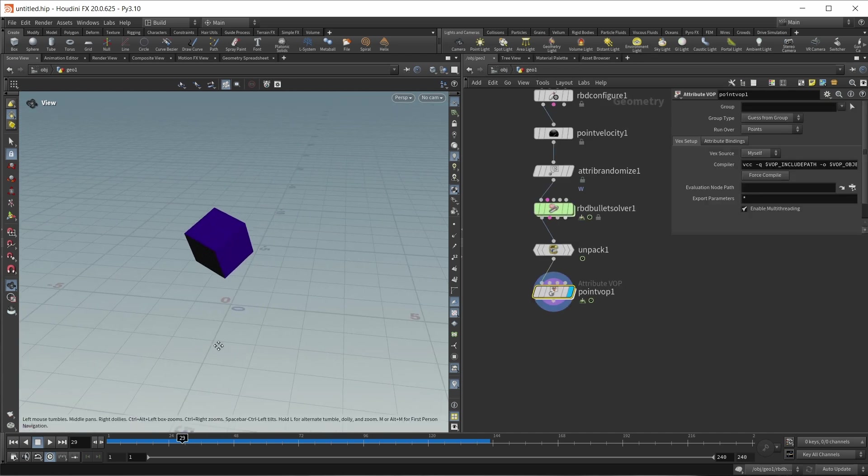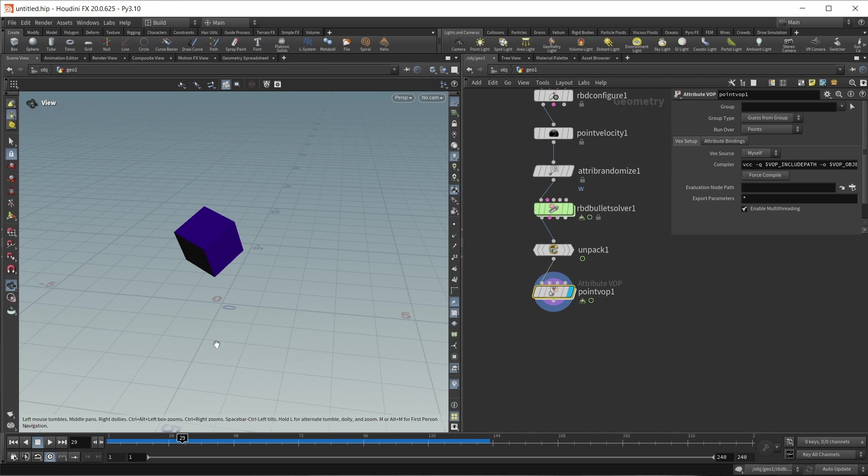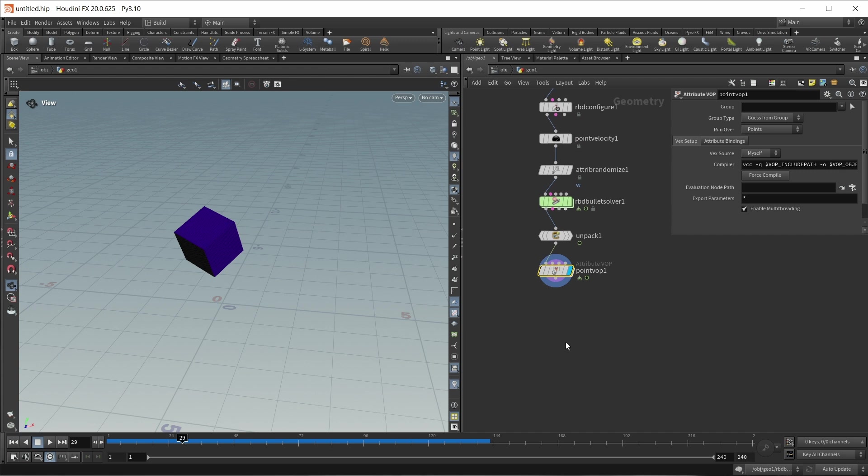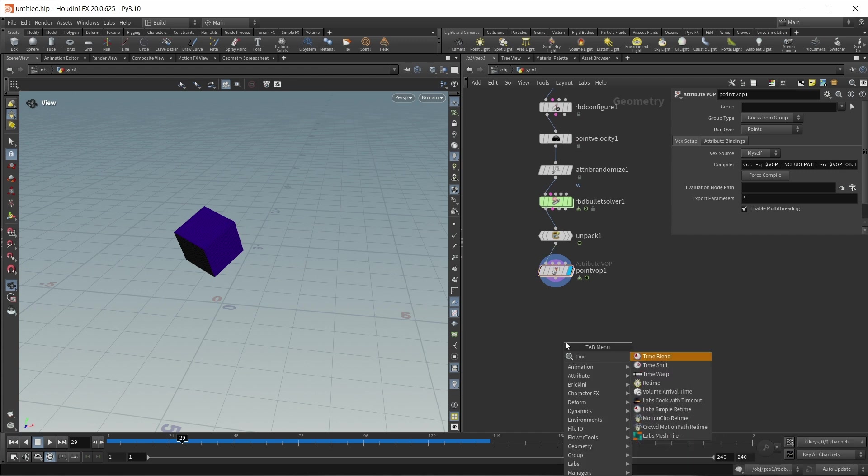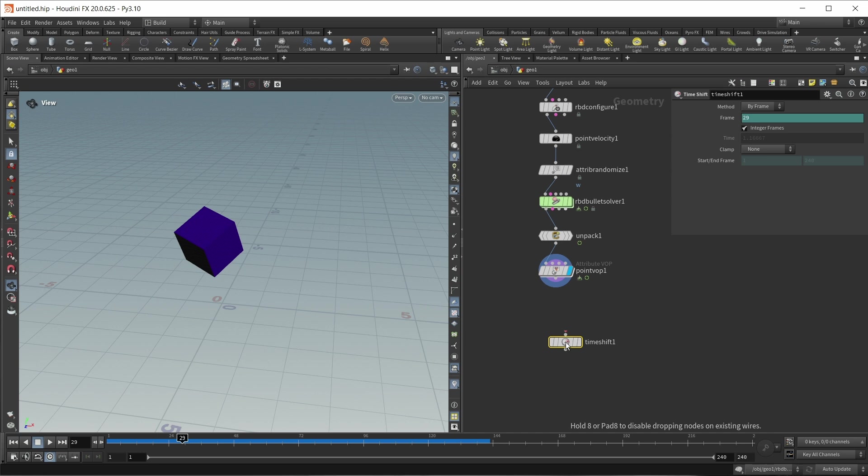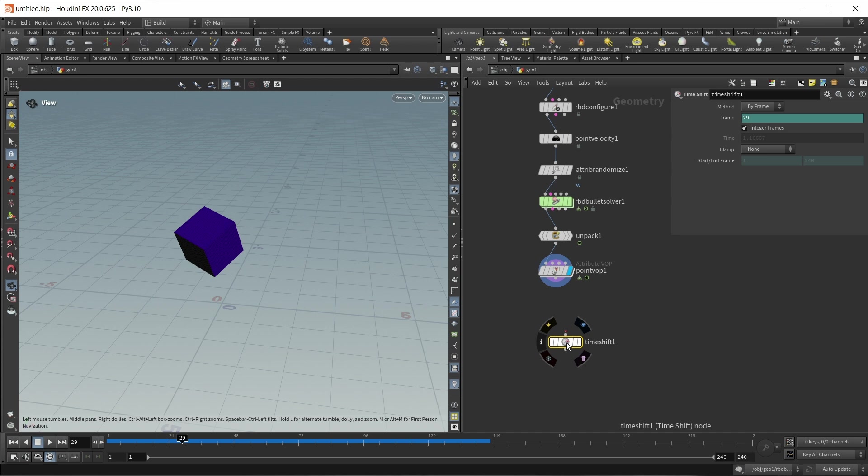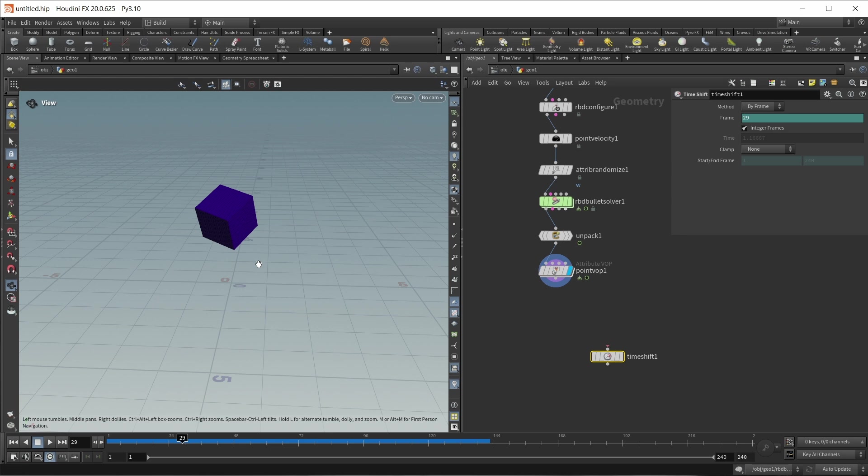So the next step that we need to do, and actually the last step for this effect, is to take this time offset value and use it to time shift the animation of each point forwards and backwards in time. And this is actually where this gets a bit complicated, because while we do have a time shift node inside of Houdini, this does not work on a per point level. We can just shift the whole animation forwards and backwards in time, which is not what we want. So we have to find a way to time shift each point by itself by that attribute that we created. And there's a neat little hack that we can use to do this.